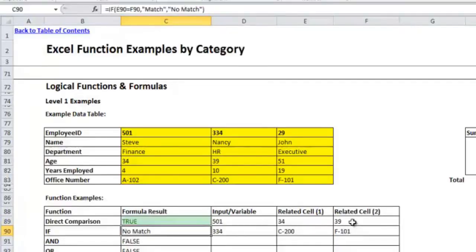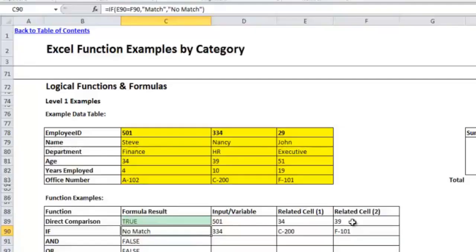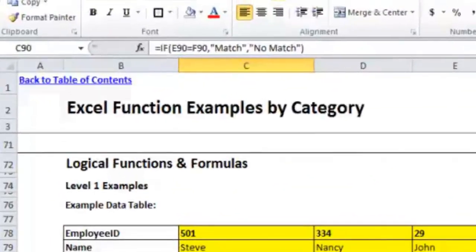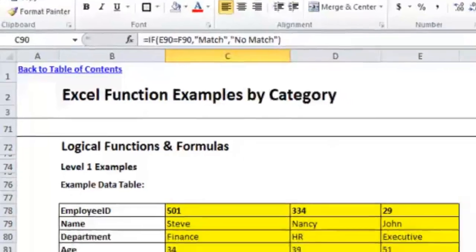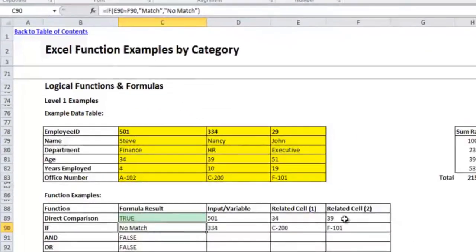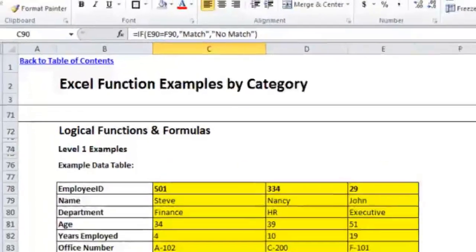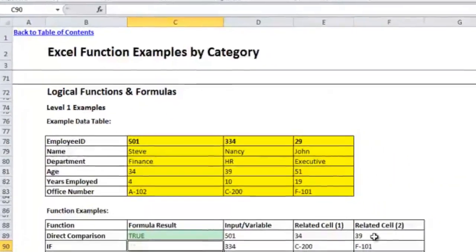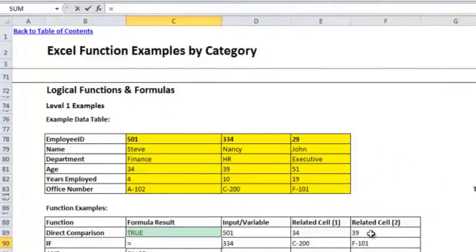So that brings us to the IF statement, which is really probably one of the most useful functions in Excel. There's the ability to nest IF statements within each other so you can have multiple layers of IF statements, which gets pretty complicated but can be very useful for making out some super formulas. If you take a look at what I have written in the cell, I'm comparing E90 and F90, which are the C-200 and F-101 from the related cell one and two. And the formula I have in here is checking to see whether it's a match and putting match if it is and no match if it isn't. But I will just recreate that formula real quick from scratch so you can see how it's done.